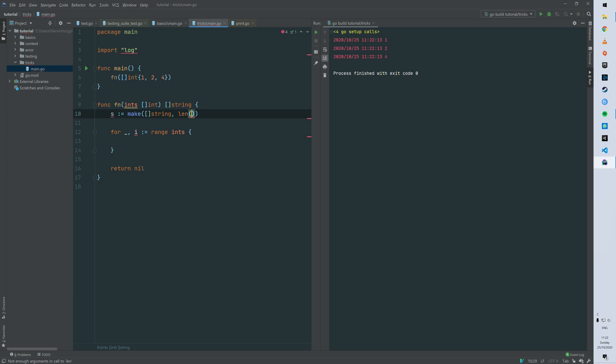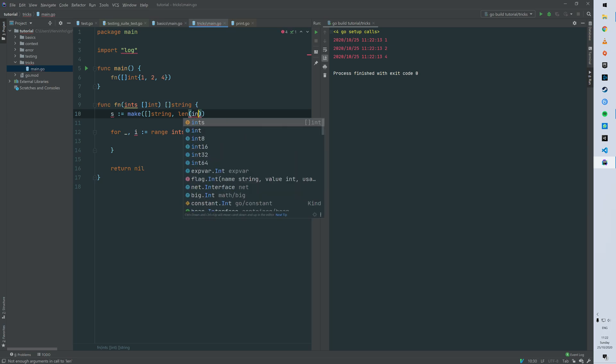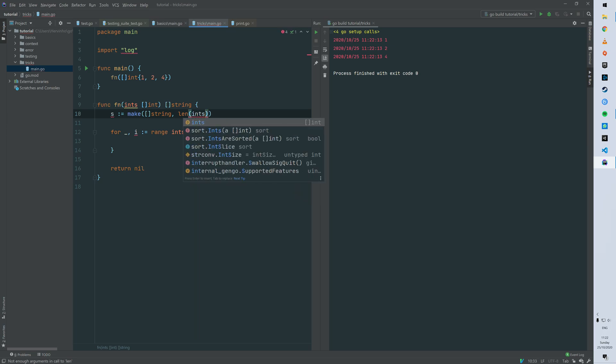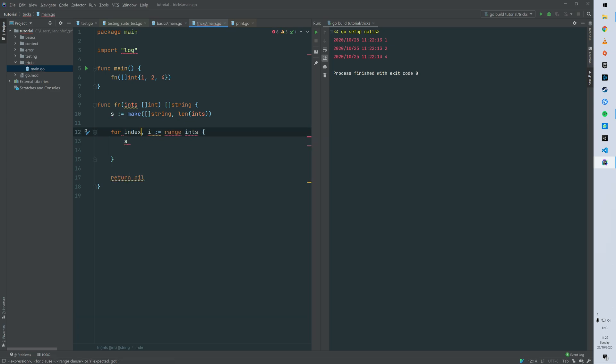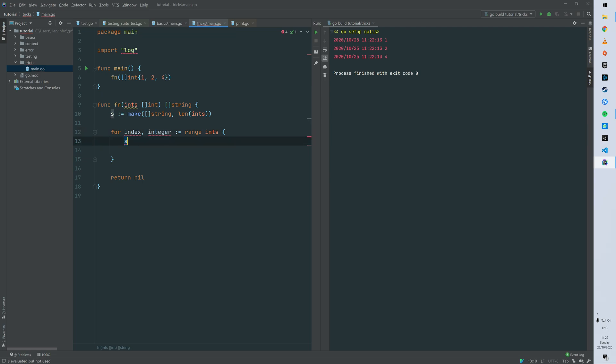Or you can just say the length of s is gonna be the same length of ints which is our argument. So here the first argument for a range loop is the index and the second one is the integer. Basically the element that you're looping on basically.